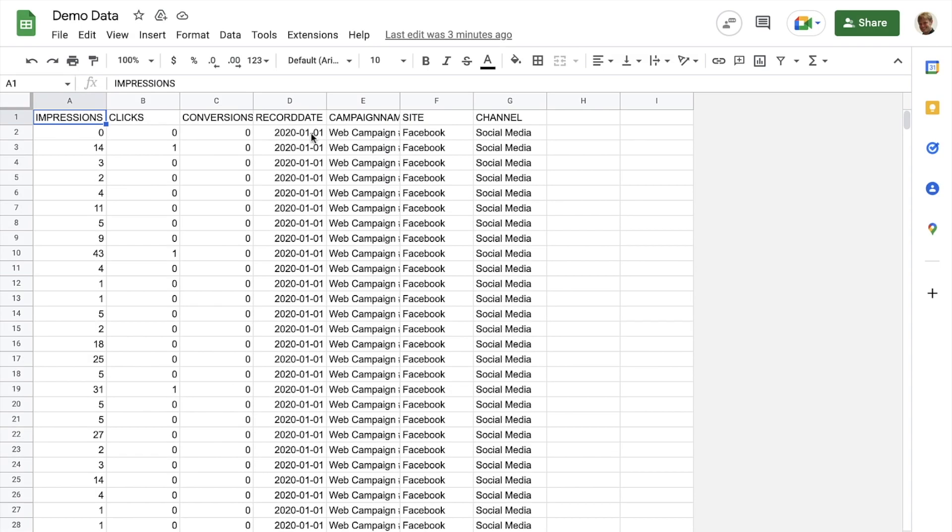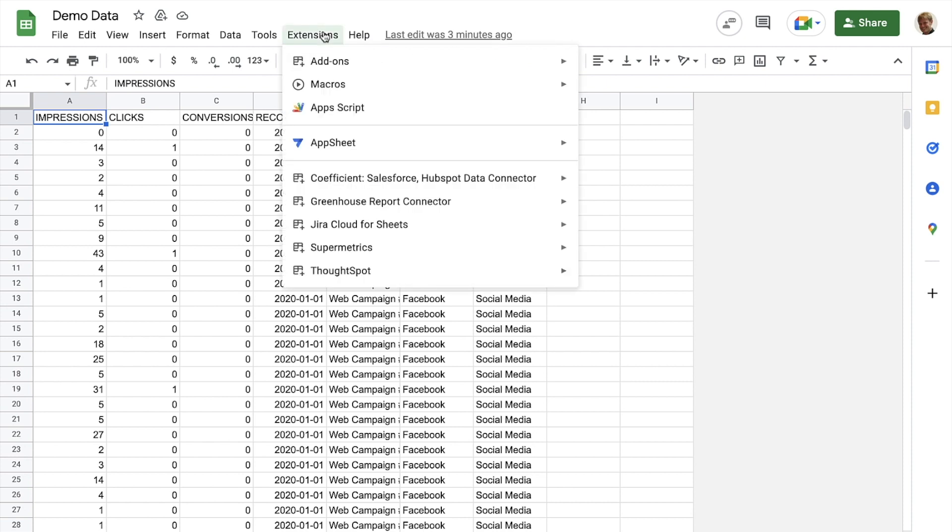Once we've installed the free ThoughtSpot for Sheets add-on from the Google Workplace Marketplace, getting started is easy. We simply open the Extensions menu in our Google Spreadsheet, scroll to ThoughtSpot, and click Launch.